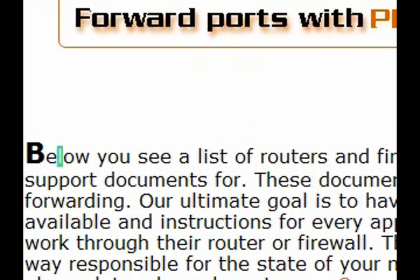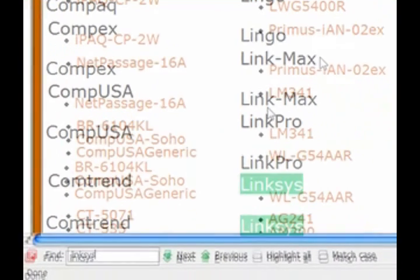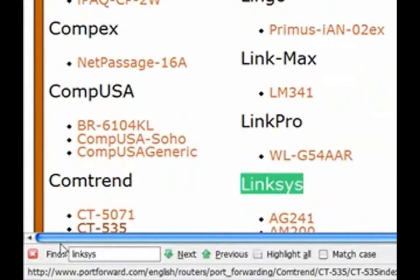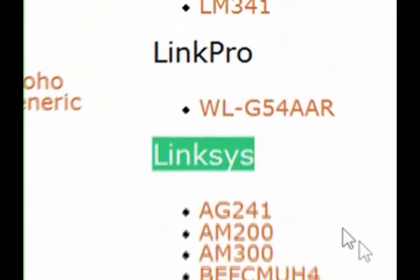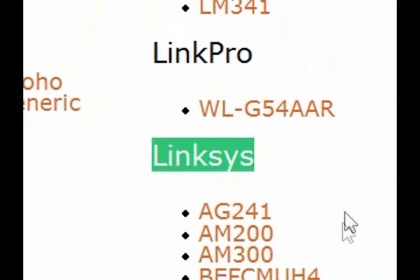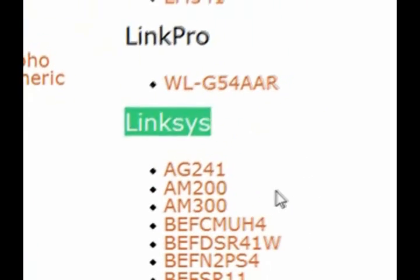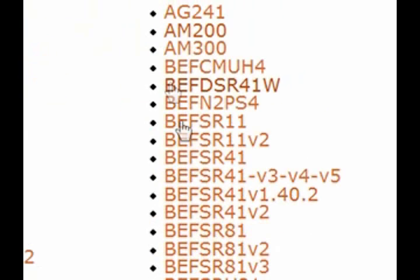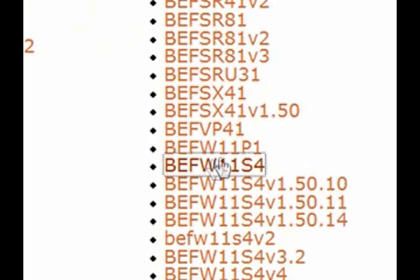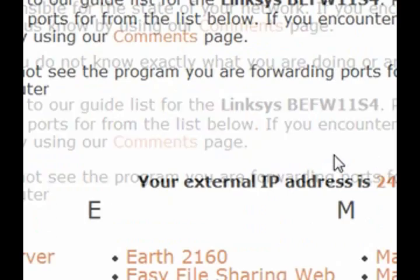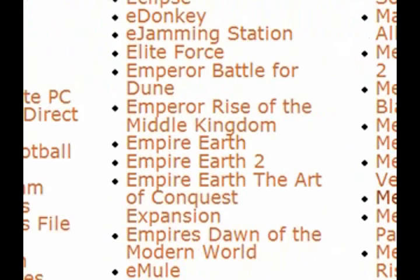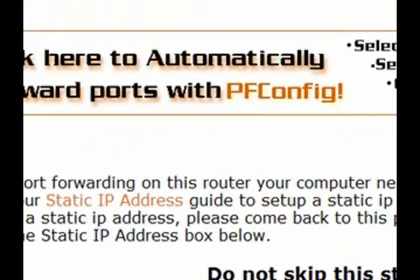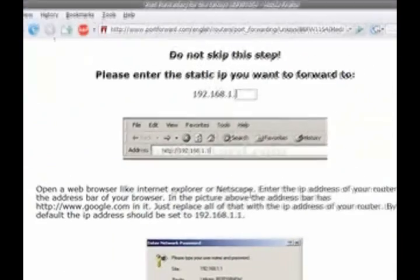Type in Linksys in your search bar. You can open it by pressing Ctrl F or Command F on a Mac. And look for your model number. And then open the game.